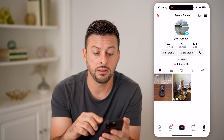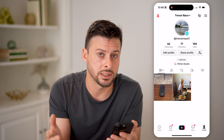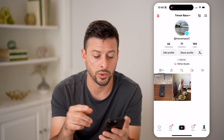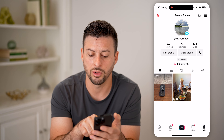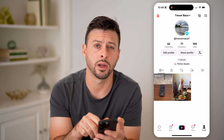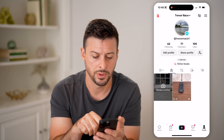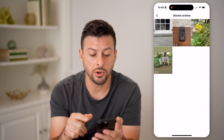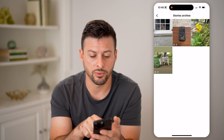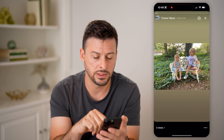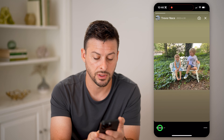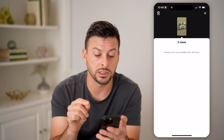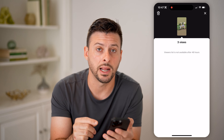Let's say the story has expired — it's been past the 24 hours. You can find that story archive by tapping on that little lock icon right under TikTok Studio and tapping on Stories Archive. You can go into any of these different ones. Let's say this first one here — you can see at the bottom left is three views. I can tap on it though, and it says the viewers list is not available after 48 hours.